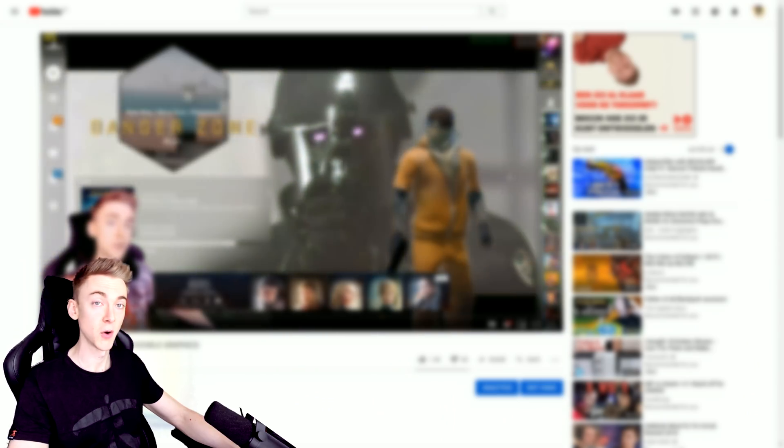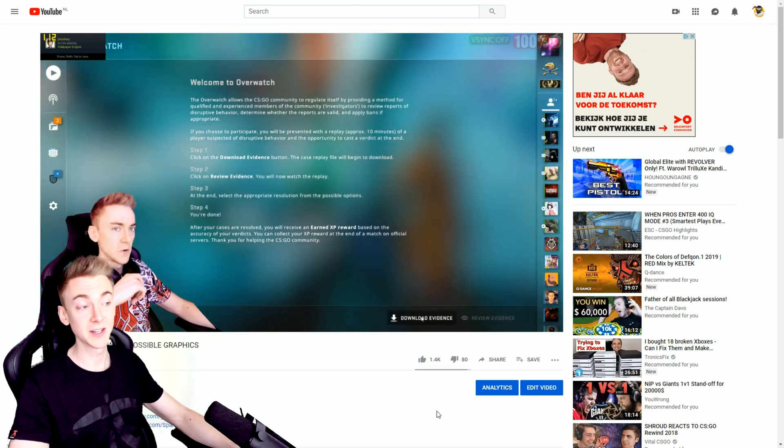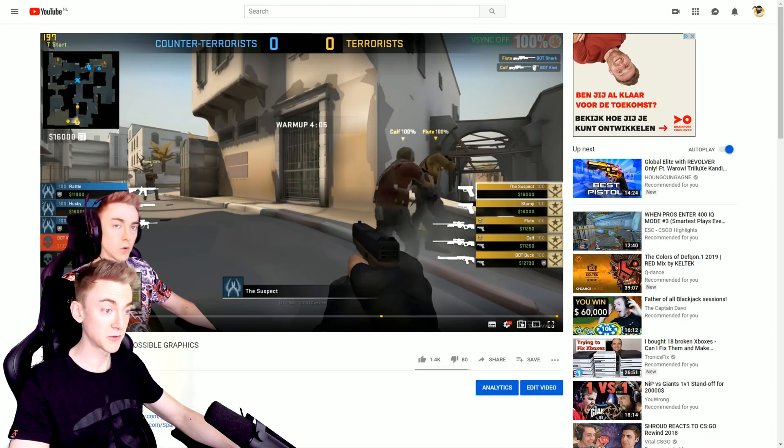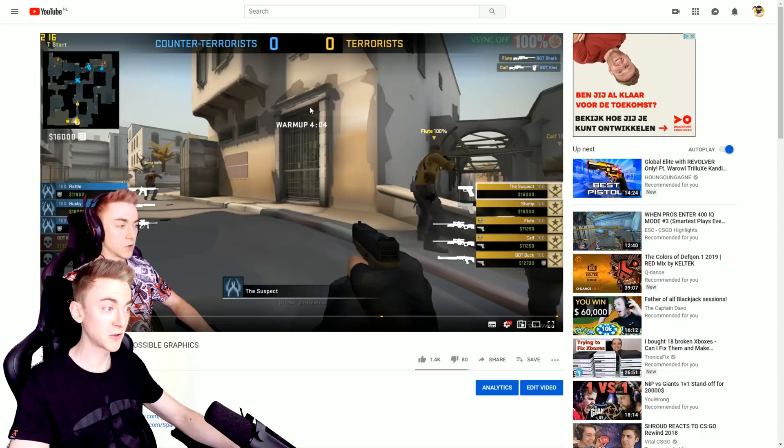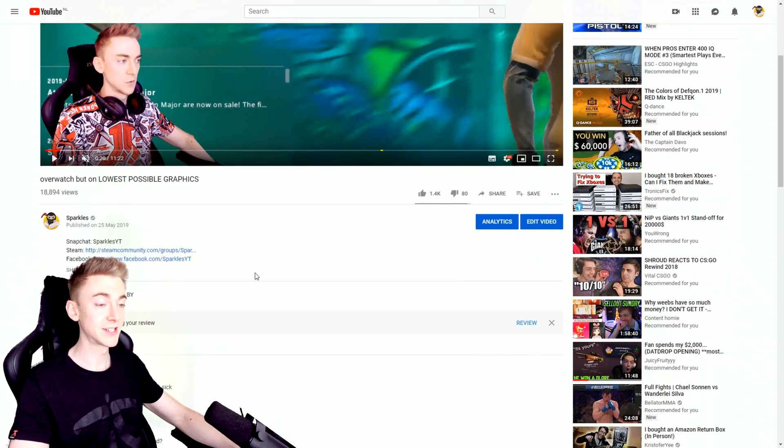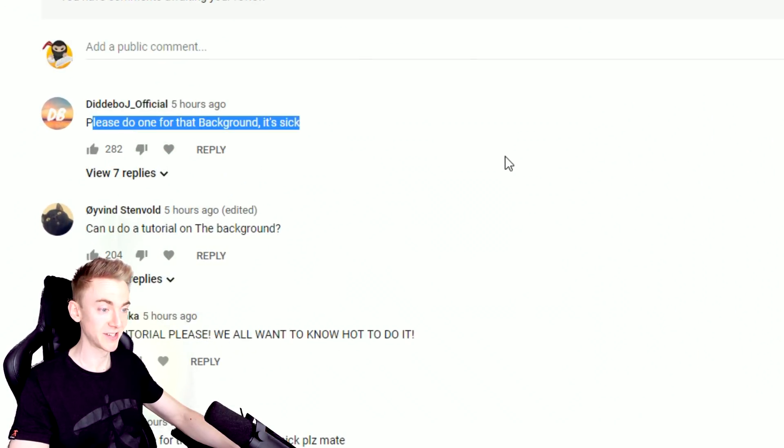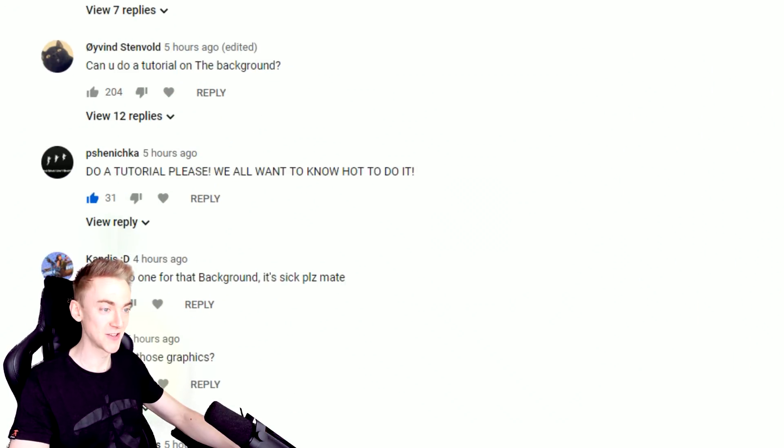Hello, everybody. In the video I posted today, I asked if you guys wanted a tutorial on how to replace the background of your main menu of CSGO. And as you can see in the comments, it is highly requested. So let's do this.